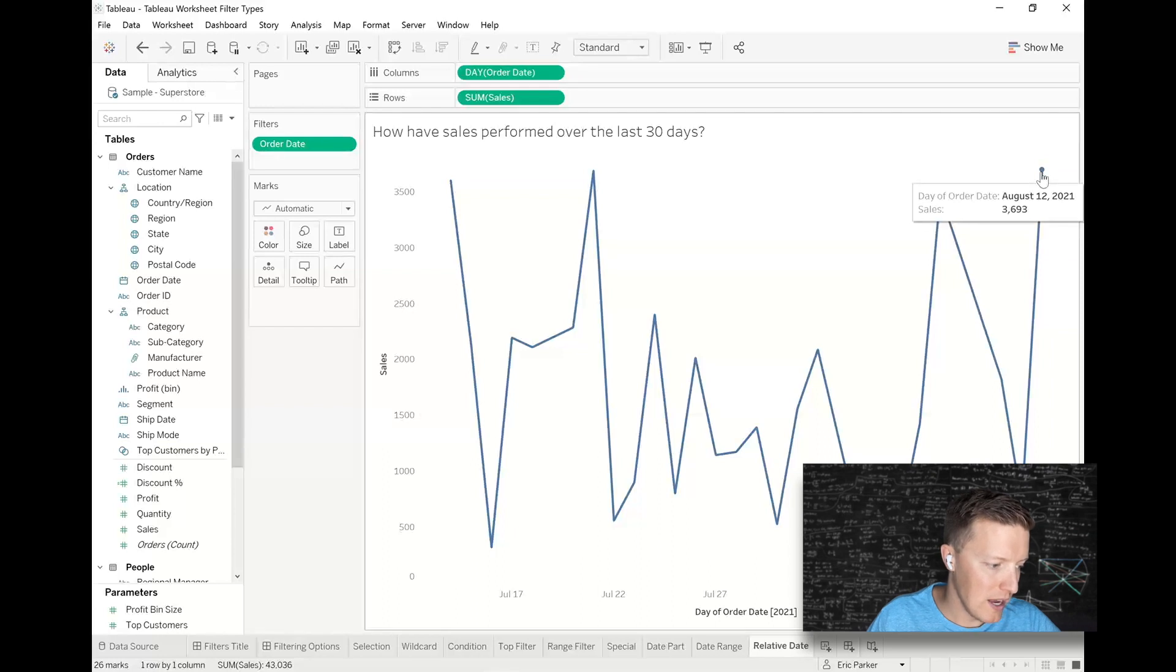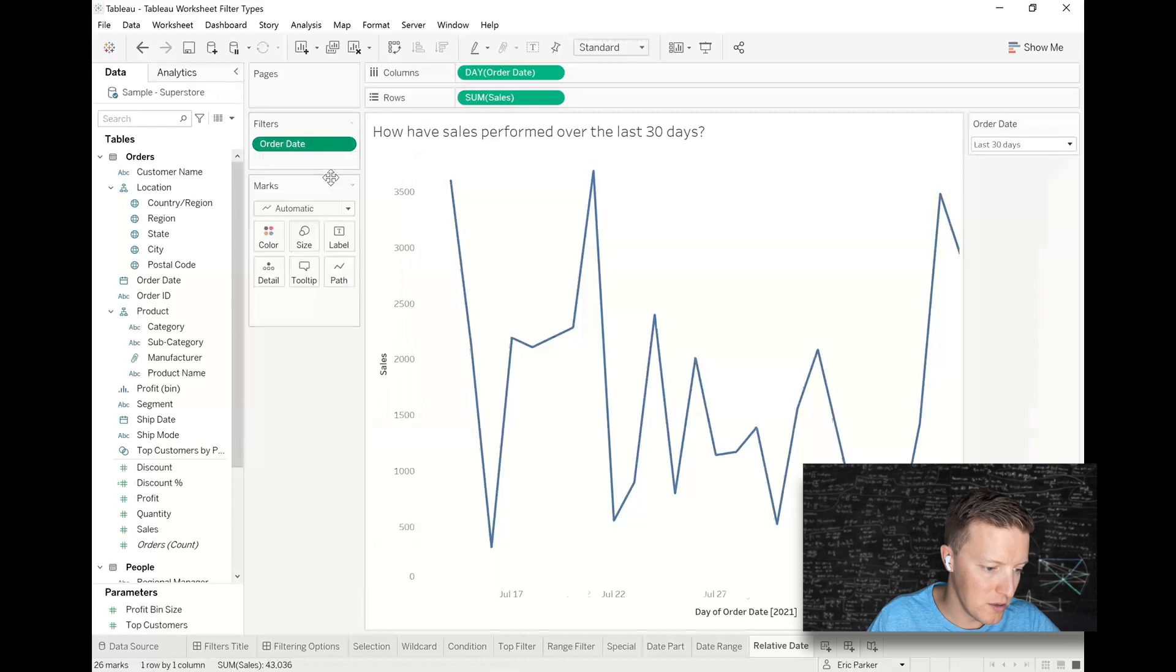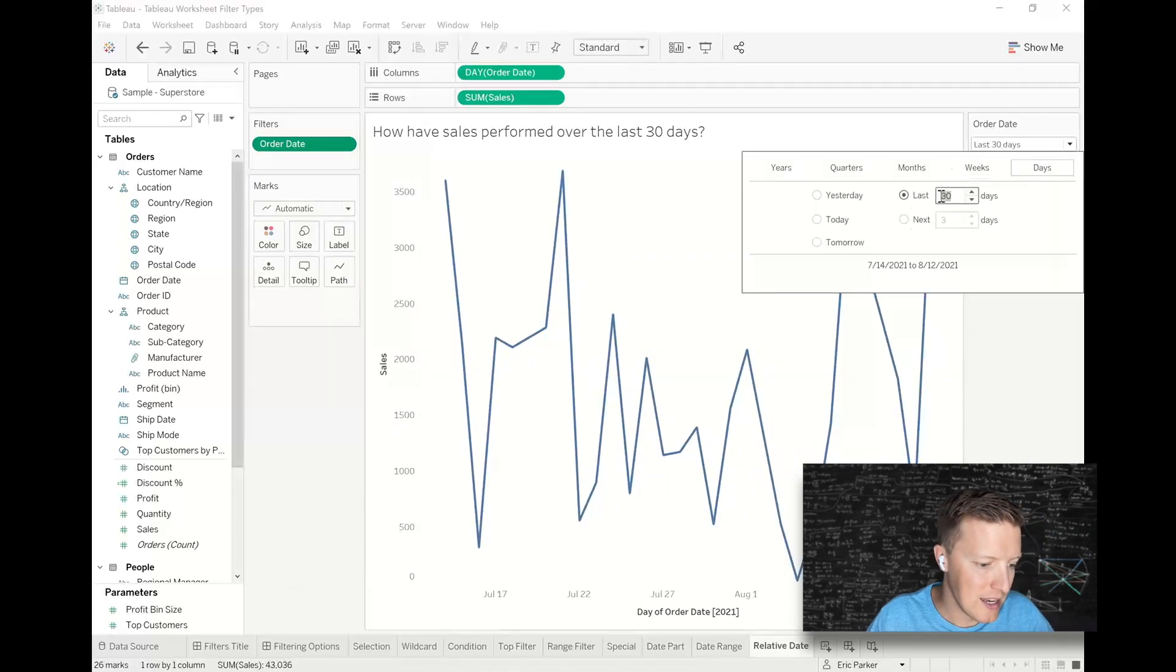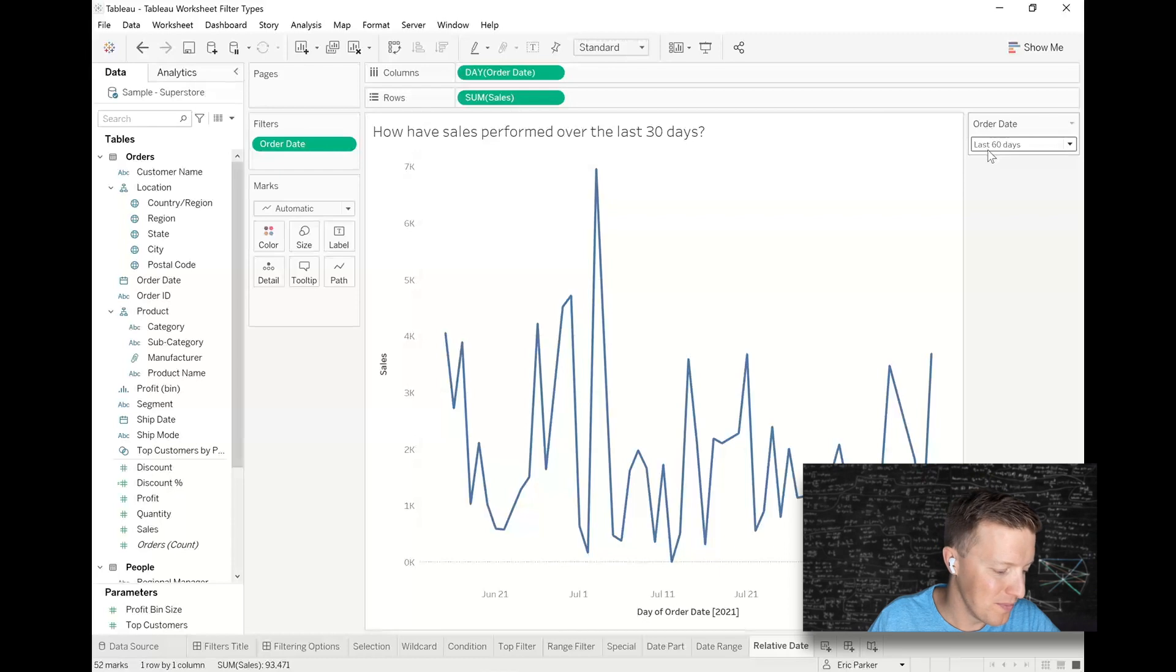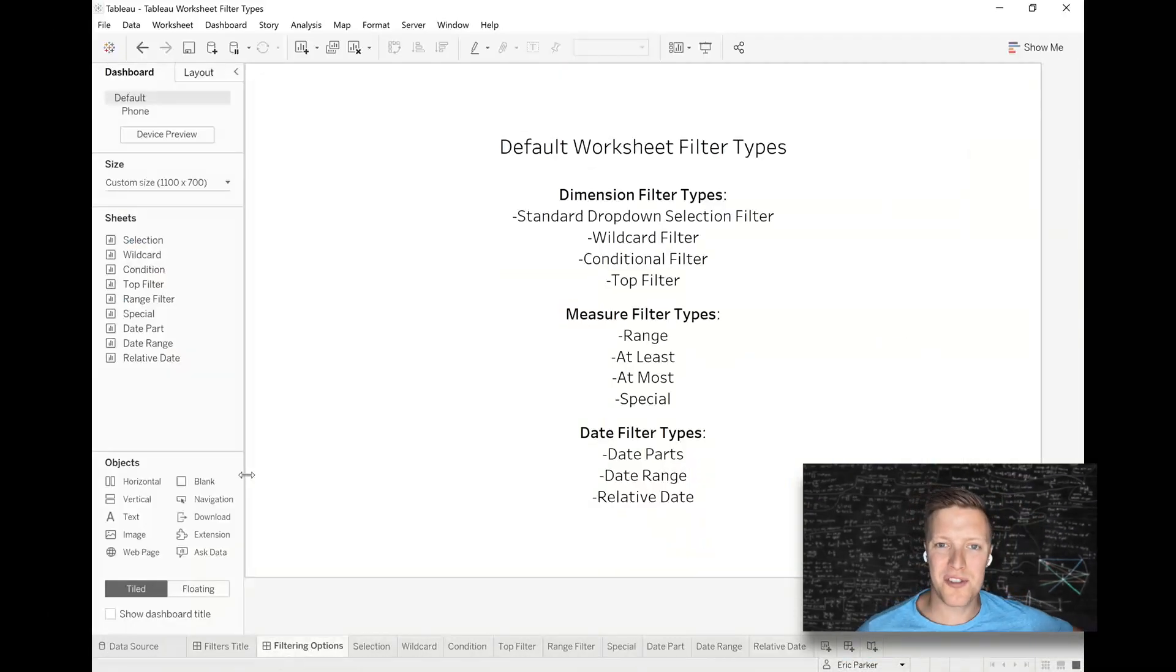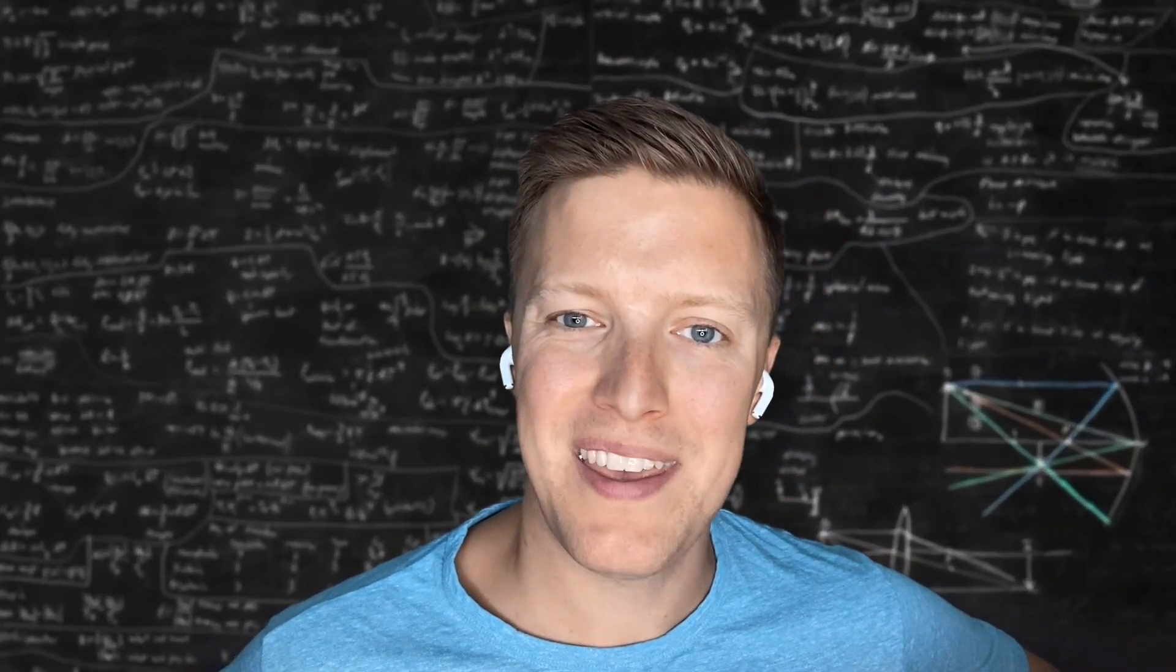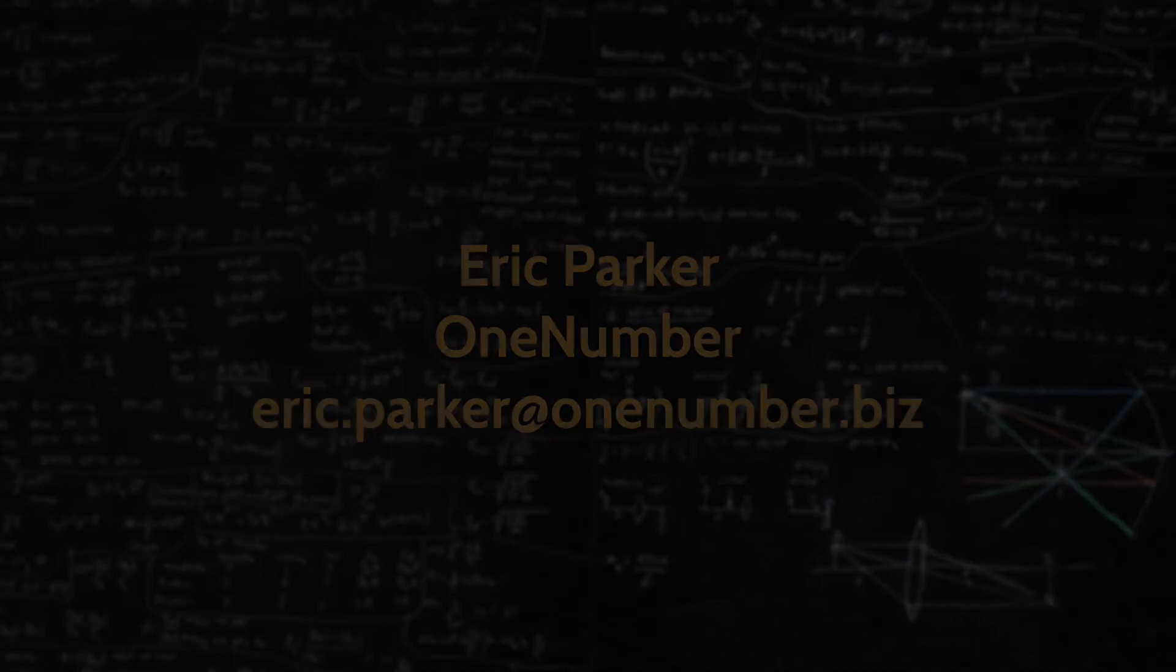All right. And actually you can expose that to your end user as well. So if they want to be able to change this, hey, I actually really want to see the last 60 days, they can adjust and impact a relative date filter, just like any other type of filter. So hope that gives you a pretty good perspective on some of the different types of filters that you can utilize in Tableau worksheets. I just want to thank you for dropping by and we'll look forward to catching you on another video soon.